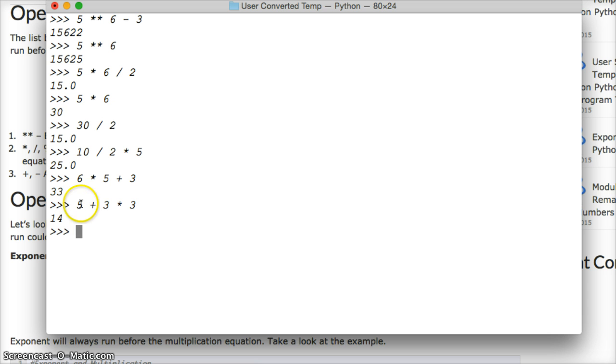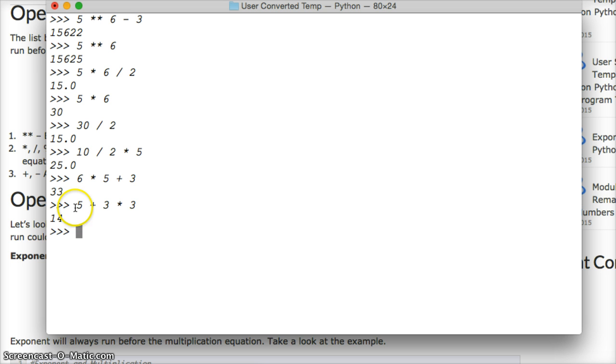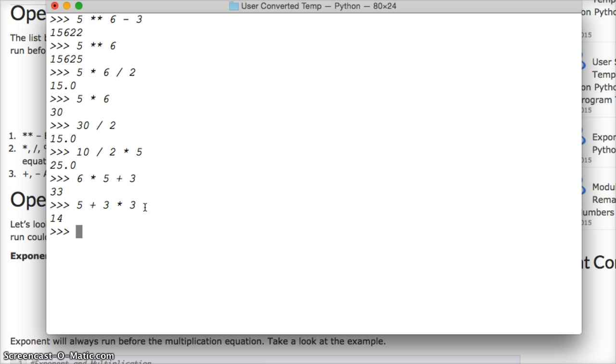So in this scenario, you're not going to have the left or right equation. You're not going to have 5 plus 3, which would be 8, and then times that by 3, which is 24. It doesn't work that way. Multiplication always has the precedence.